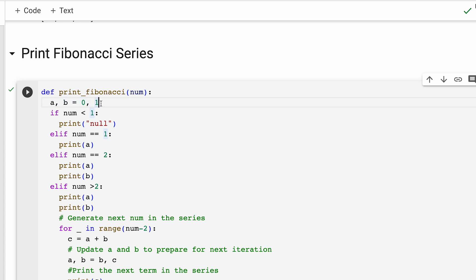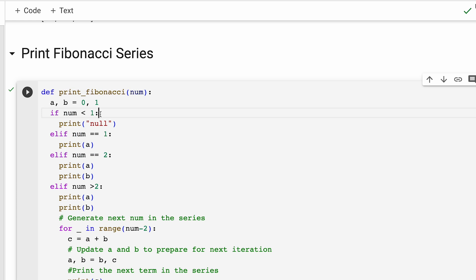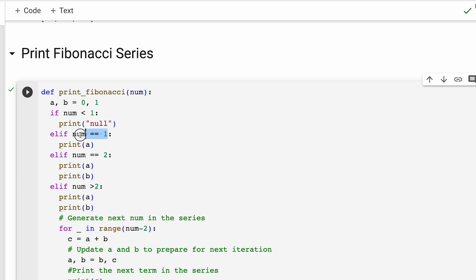Then we use a series of if conditions, as you can see over here. First of all, we are checking if the input number is less than 1, which means nothing is to be printed. If it is equal to 1 or it is equal to 2, accordingly, we print a and a plus b according to the if statements.